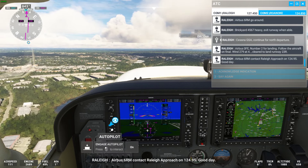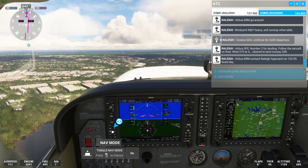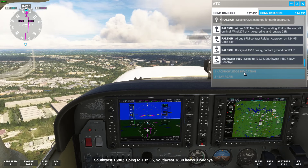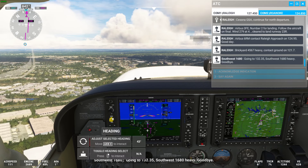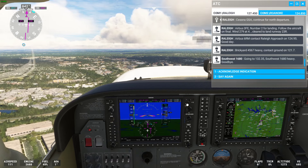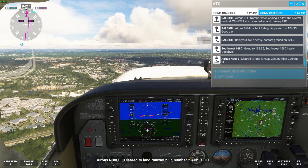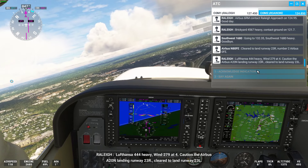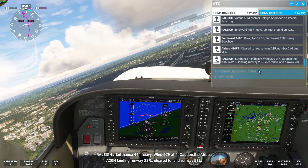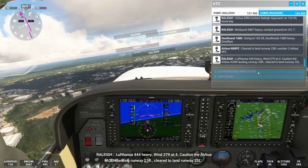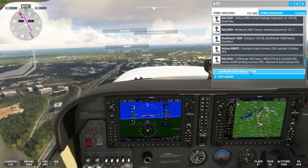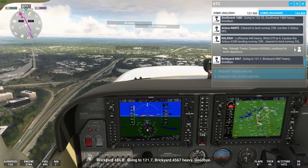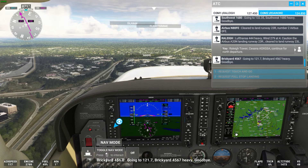We try to connect to GPS or NAV mode — not yet, so we remain on heading mode and adjust our heading to get closer to the flight plan. ATC chatter continues: clearance to land runway 23 right, a lift-off call for the 444 heavy, caution for an A320 landing on 23 right, and a left-continue call for our north departure.